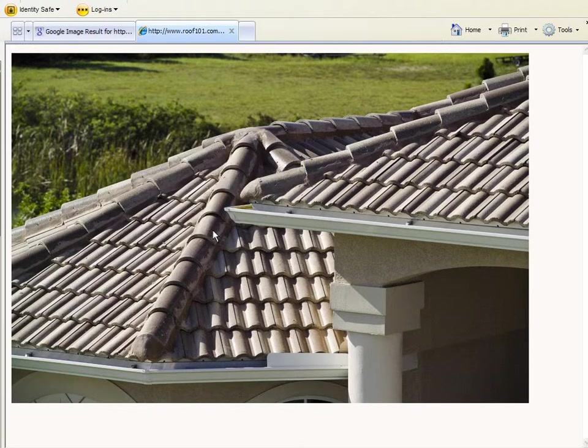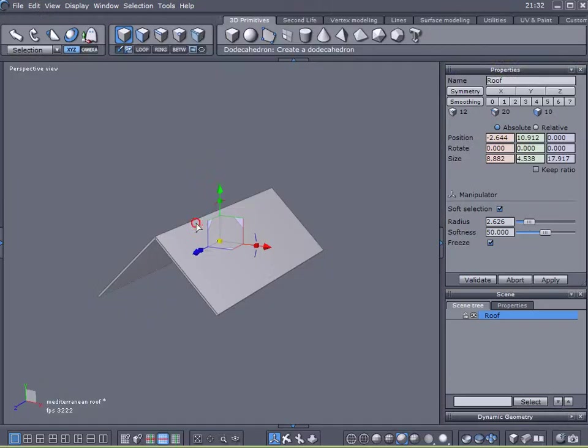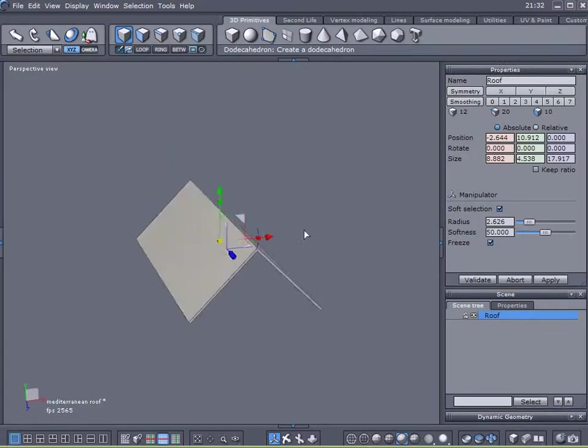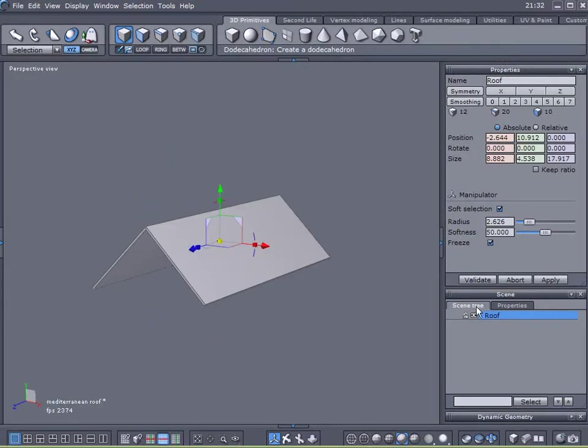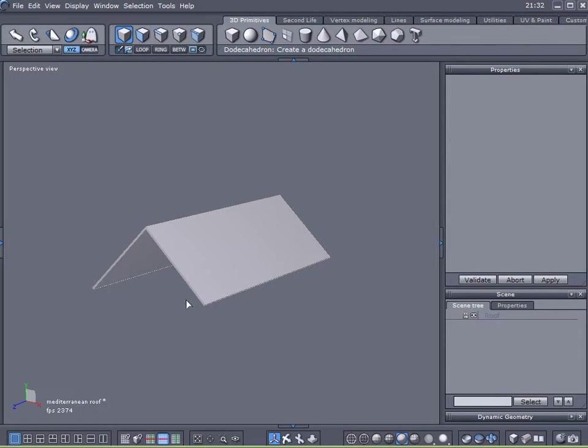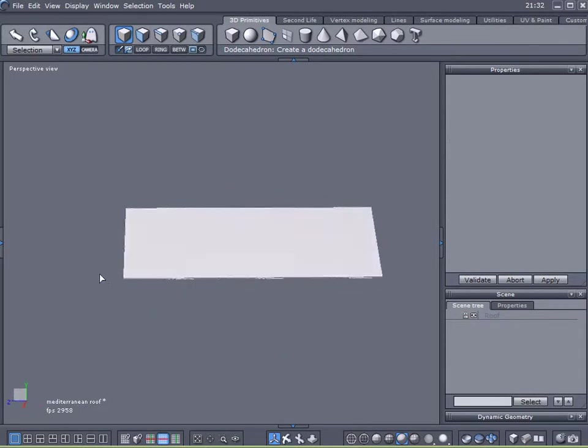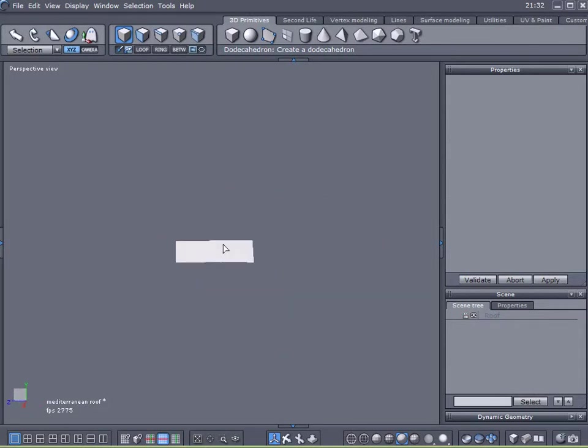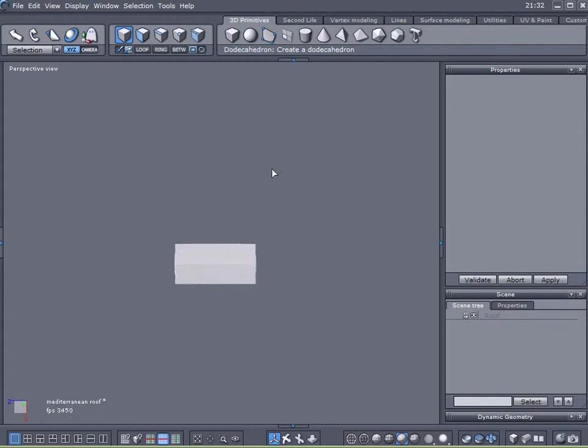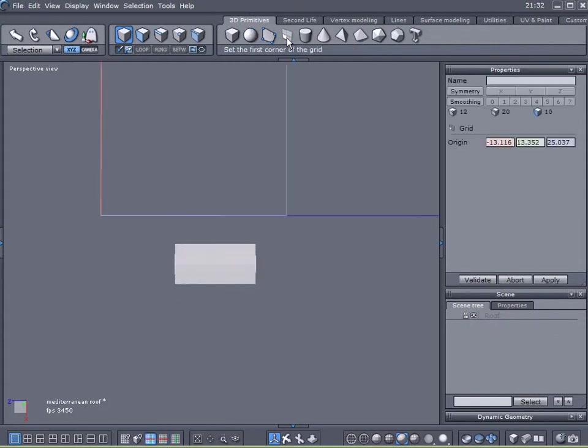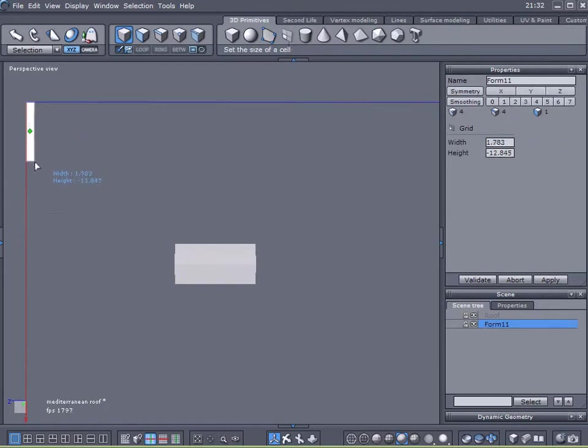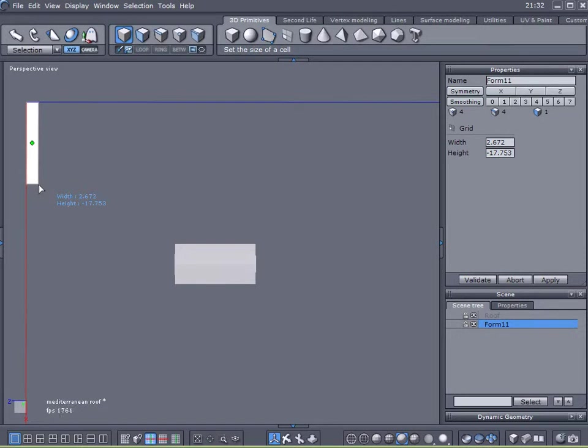Right here in Hexagon. So I've created an example roof, nothing earth shattering, and we're going to create the tiles to go on top of it. I'm going to zoom out and to start with I'm going to come up here to my 3D Primitives tab and click on my grid. And I want to create a long, thin cell for my grid.